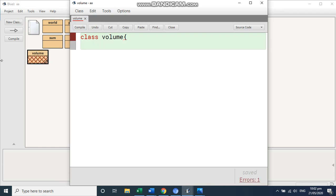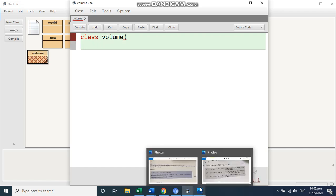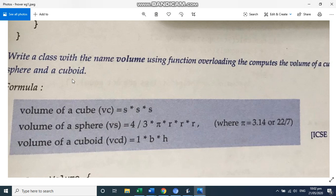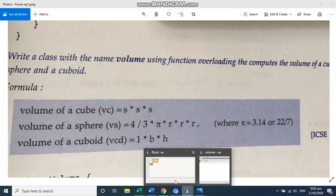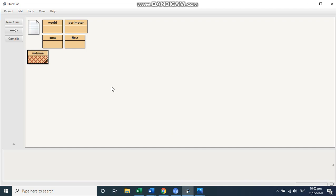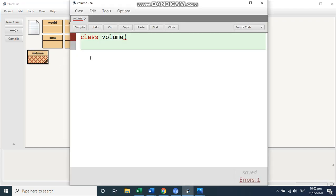And now write class volume and start with the curly bracket. Now, if we see here that we have to write the first function of cube and we are going to pass one variable here. That means it may be s. So I'm going to write here the name of the function. Let's give the name of the function as, let's say, public is by default. You need not write it void.